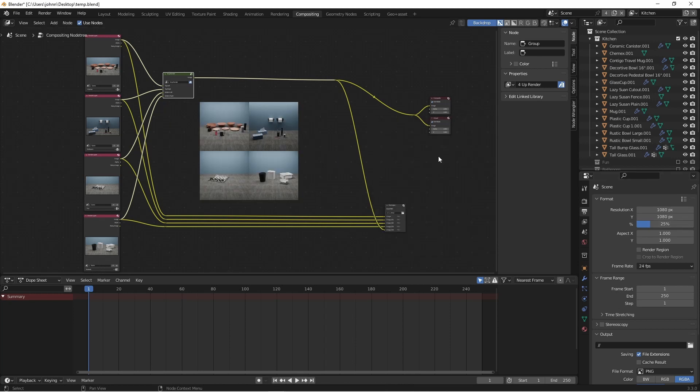So that's it for this one. We've set up some view layers, we've used them to output several different renders at the same time, and we've combined multiple shots into one output image. I hope that you find this helpful and I hope it inspires you to make something awesome.